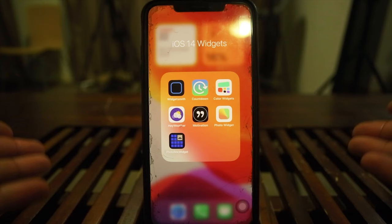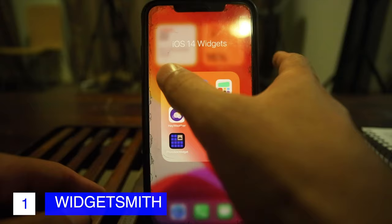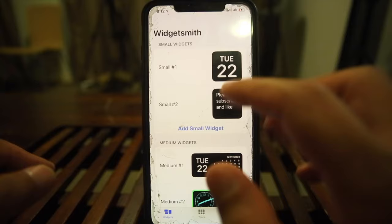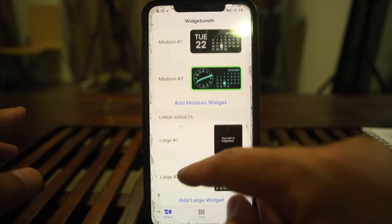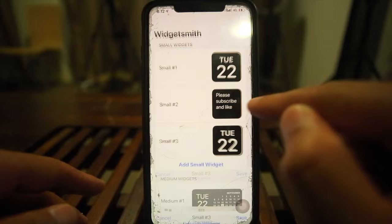The first app we're going to go into is Widgetsmith. This app is pretty easy and very cool. It offers you a small widget, medium, and large — the three different sizes that you can have on your home screen. We'll just add a small one. You can tap on it, tap again, and customize it however you want.